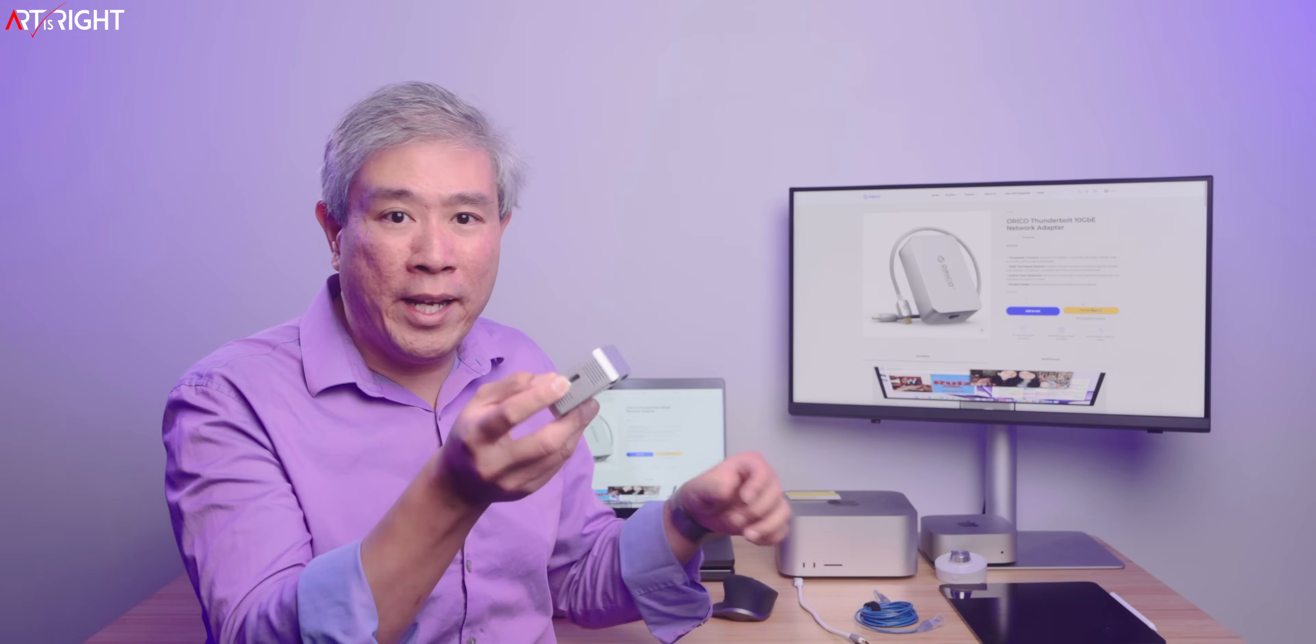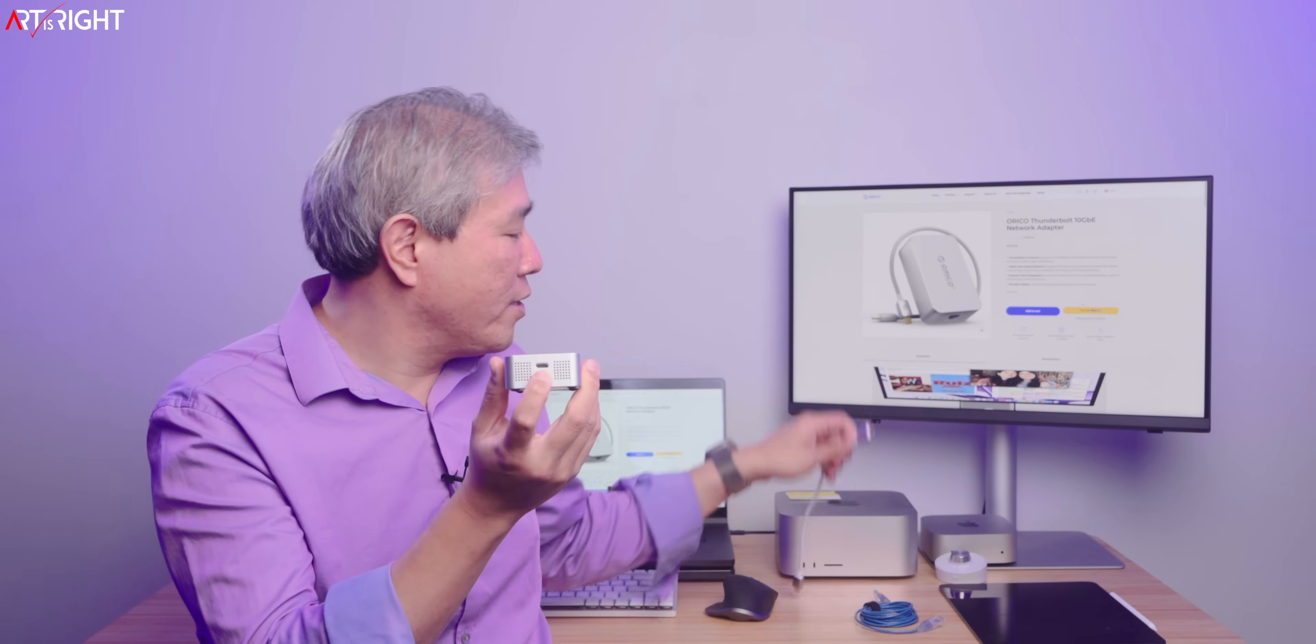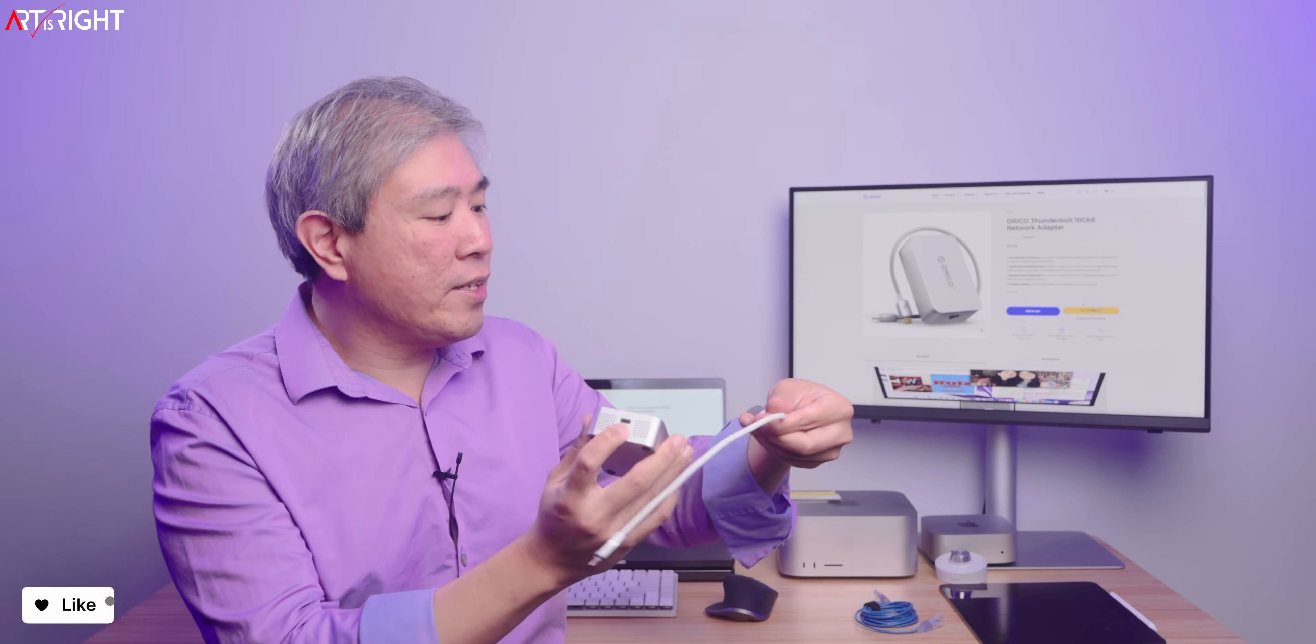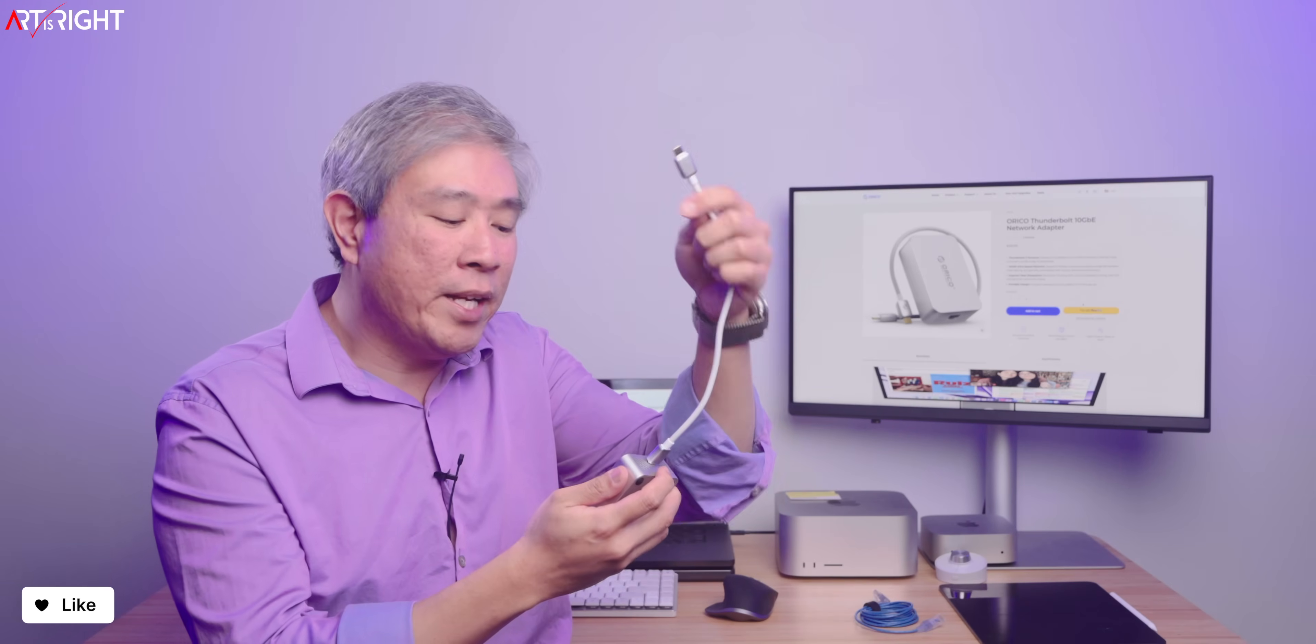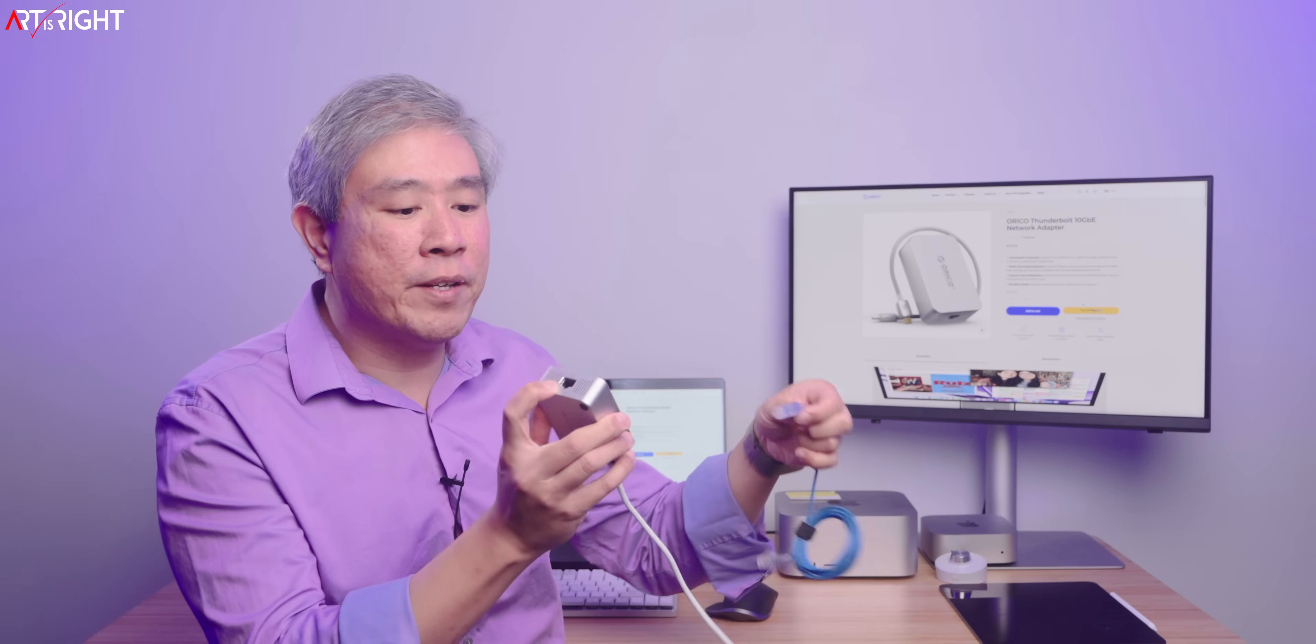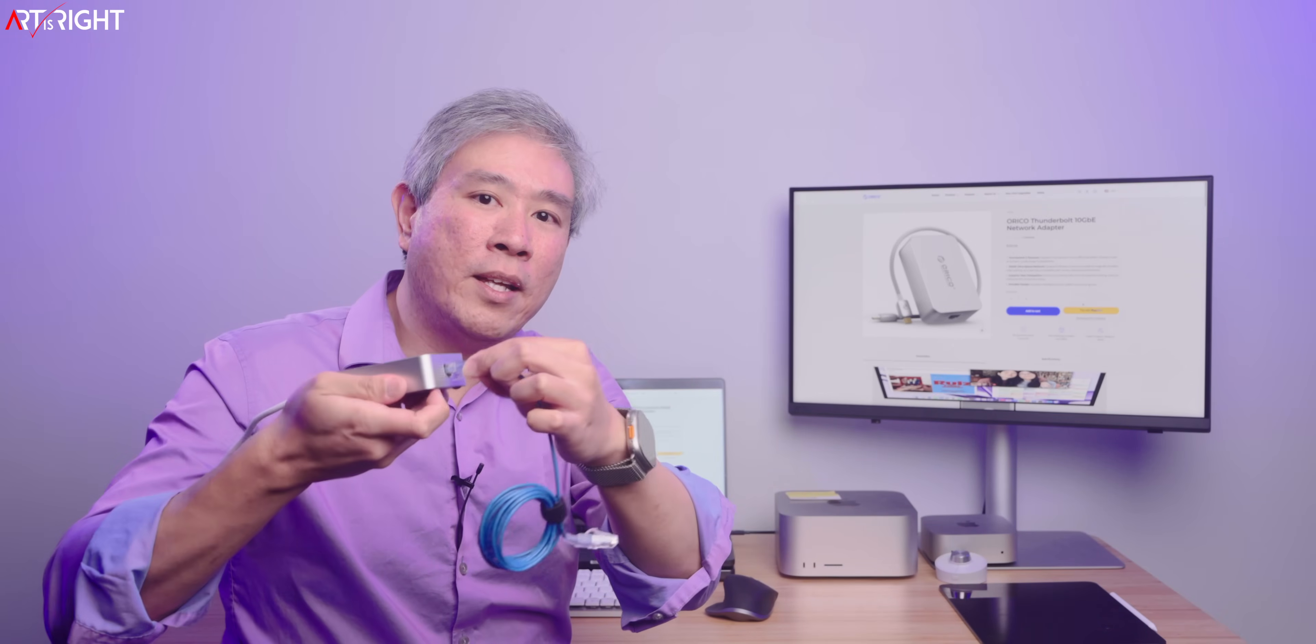So on one end, it is what they call PC. And this is where you would use the included braided cable. This is a USB 4 braided cable. Plug it in, plug the other end into the machine. And on the other end, it's just your standard Ethernet connection port right there.